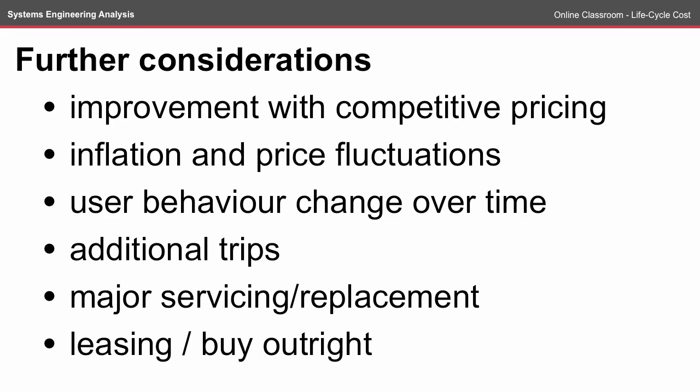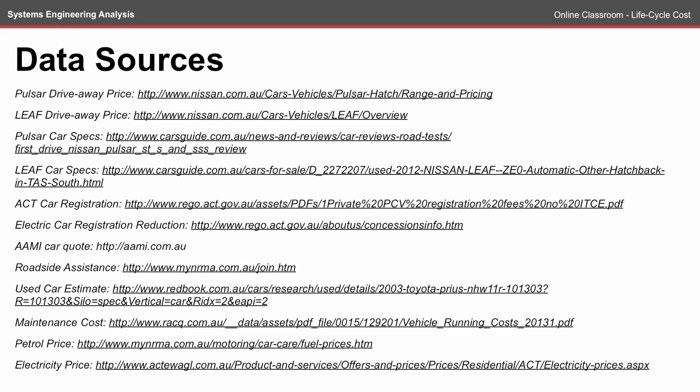It doesn't include the major servicing or replacement of batteries. Both cars come with a five-year warranty, so for the second five years there is a risk of a major service being required. It doesn't consider the different ways that you might purchase the vehicle, such as leasing or buying outright and the interest if you take out a loan. There are a number of data sources required to compile all this information, and it's worthwhile to note that these prices are likely to change.